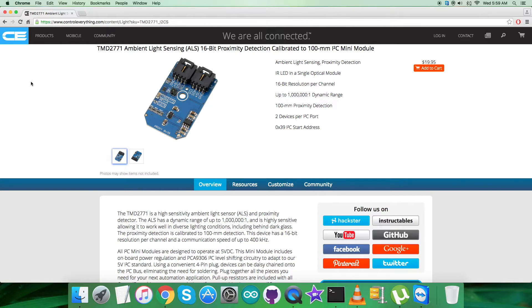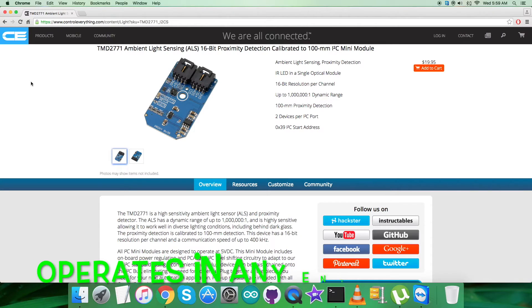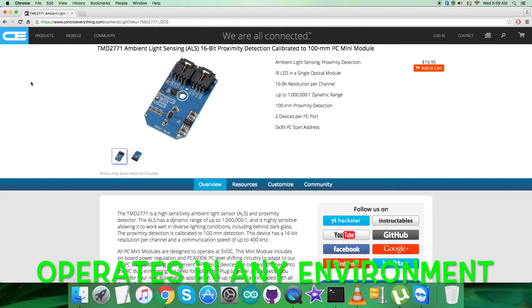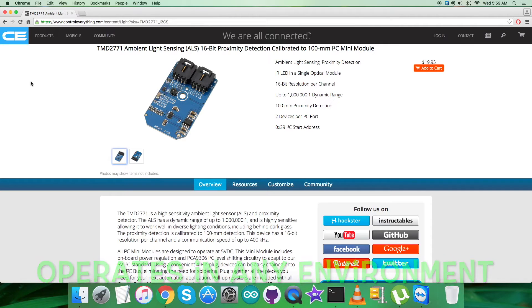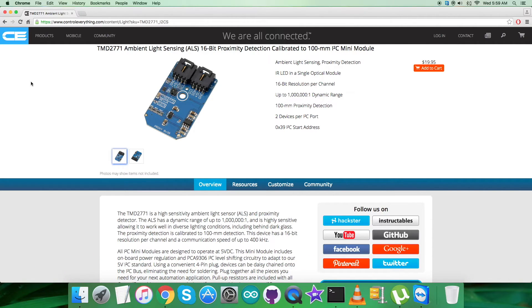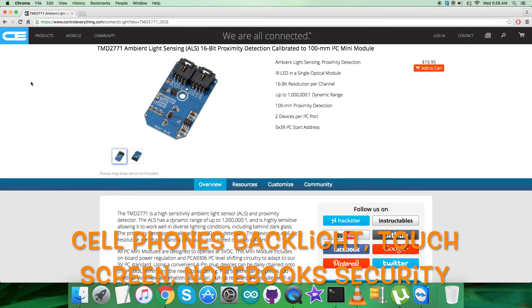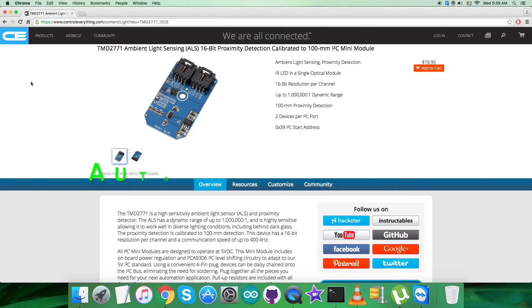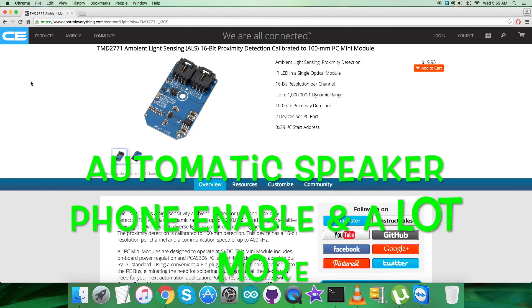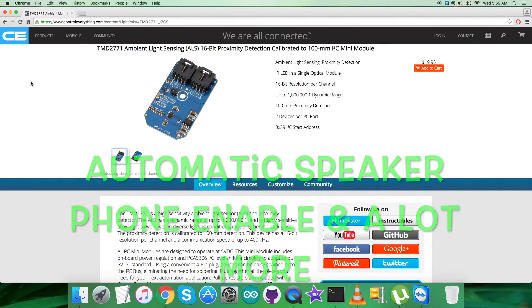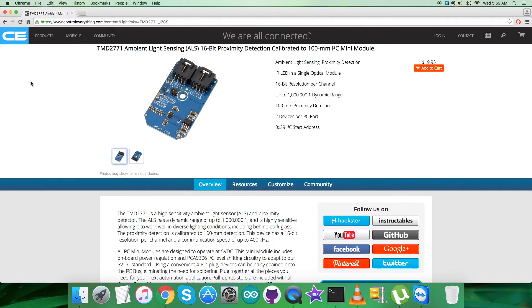Excellent background light rejection allows the device to operate in environments from sunlight to dark ones. These features make it very useful for applications like cell phone backlight dimming, cell phone touchscreen disable, notebook monitor security, automatic speakerphone enable, and many more.